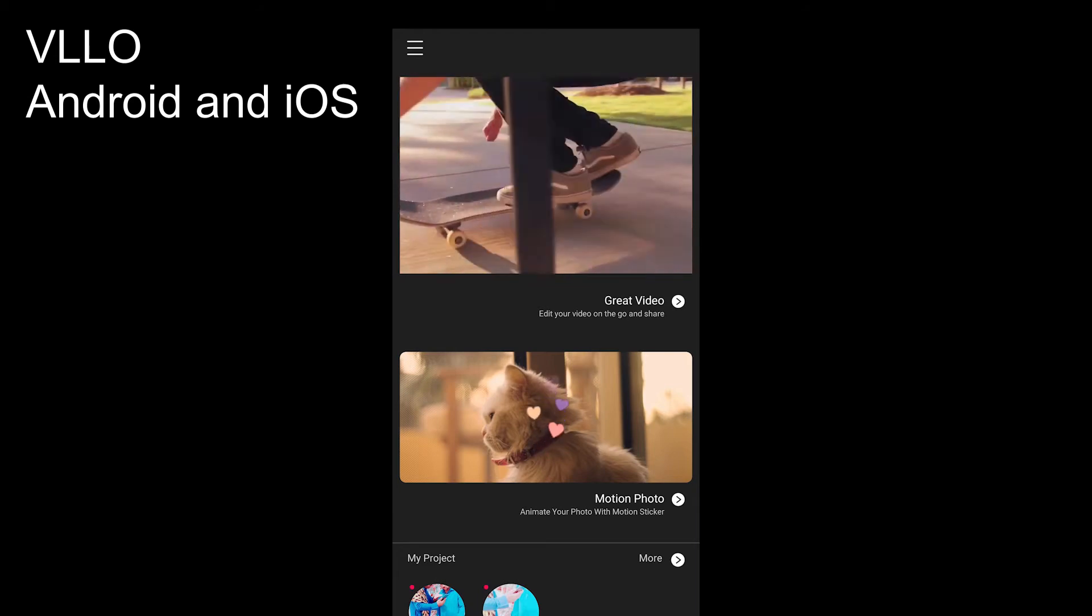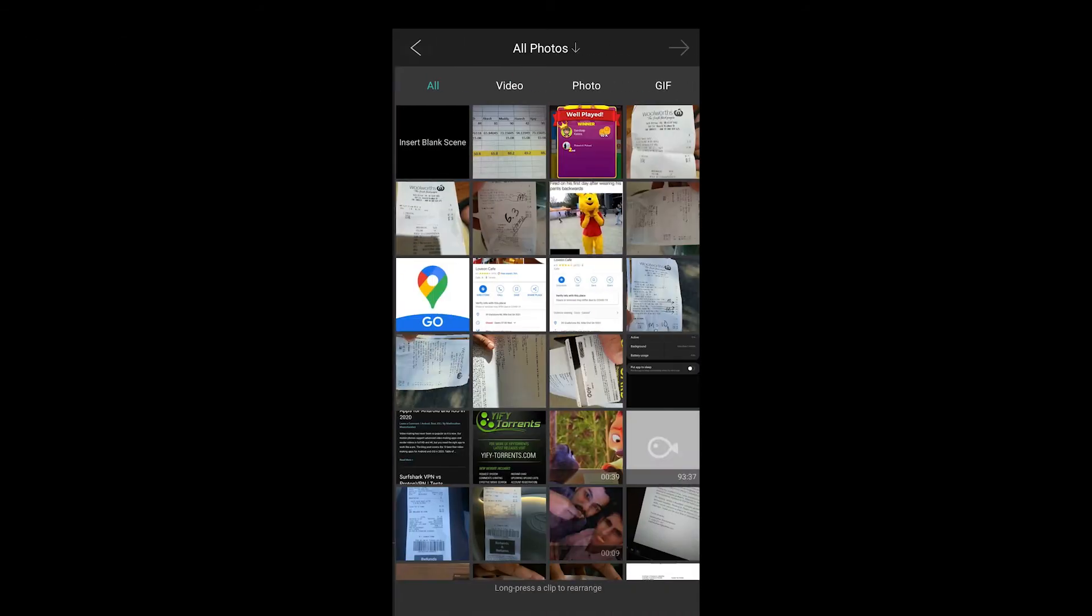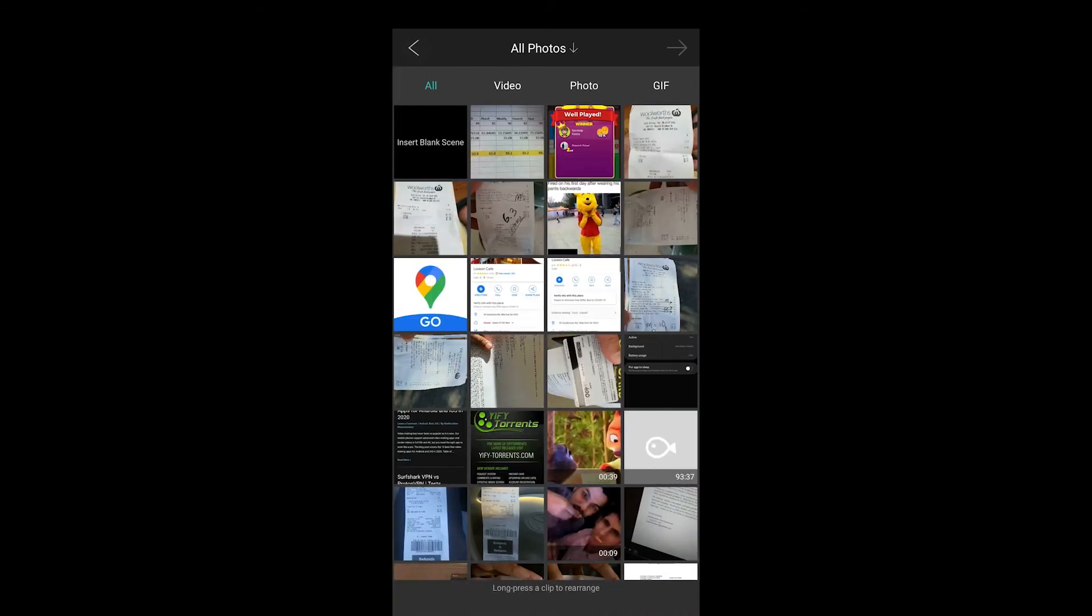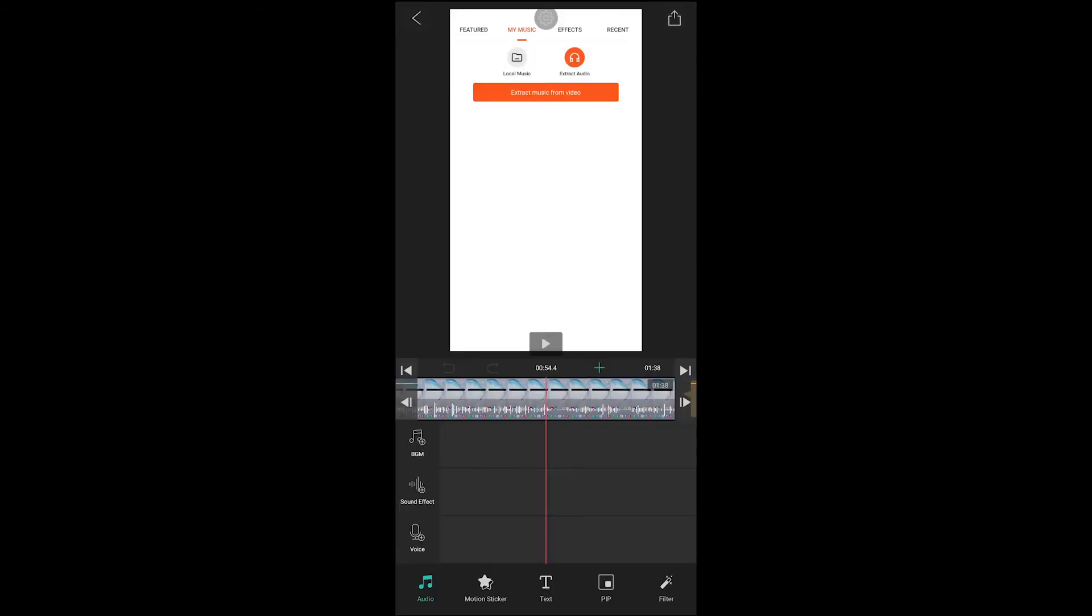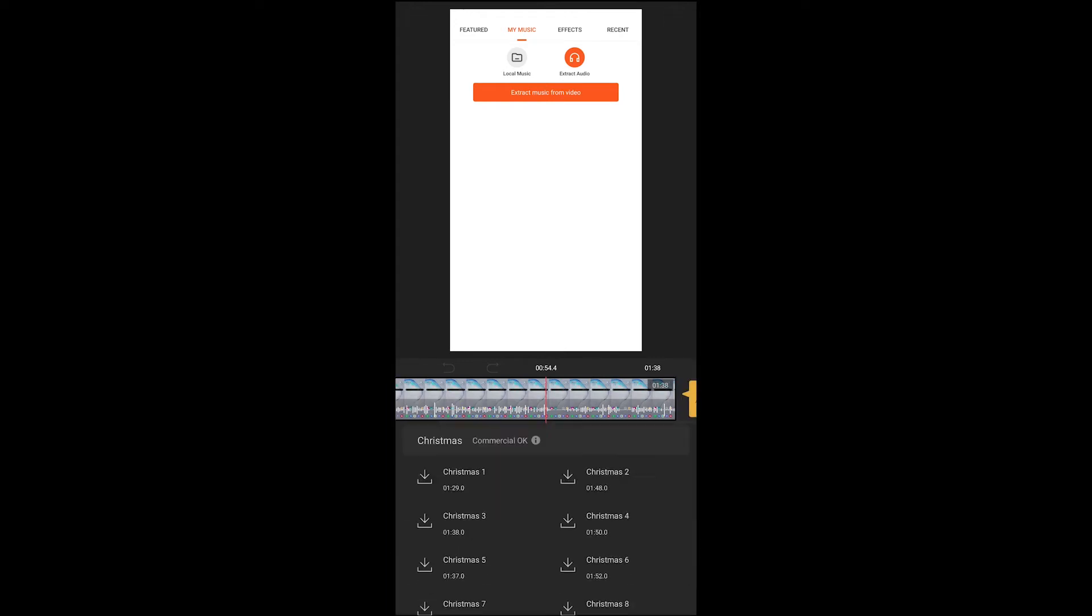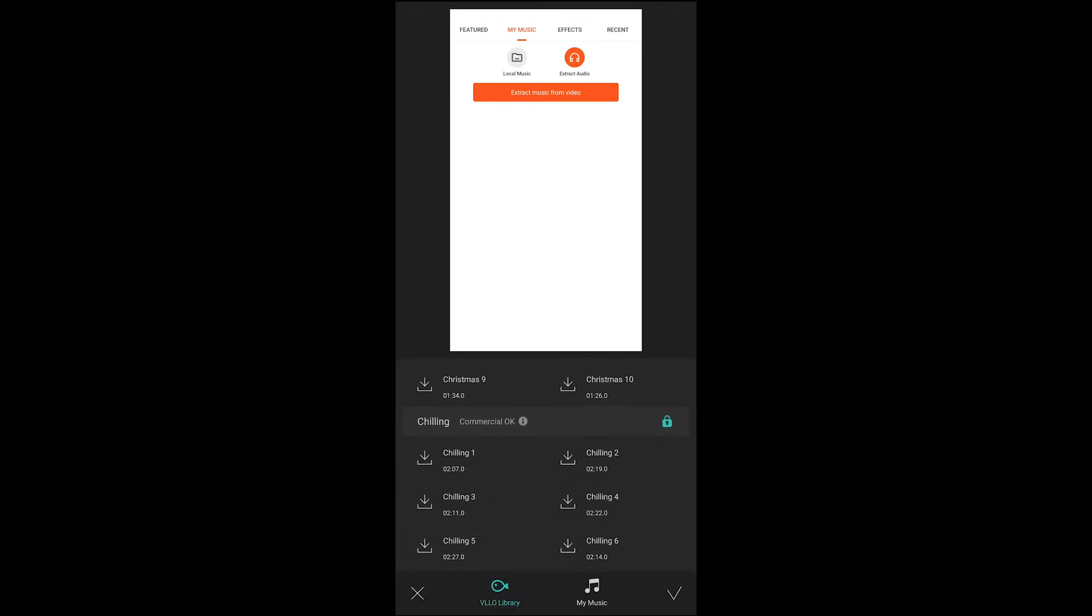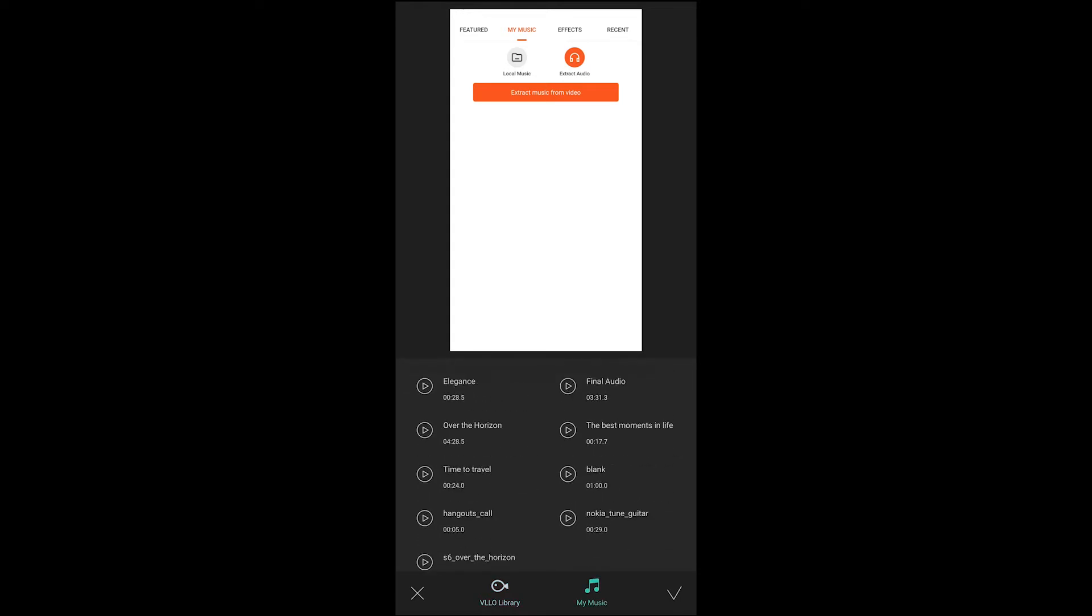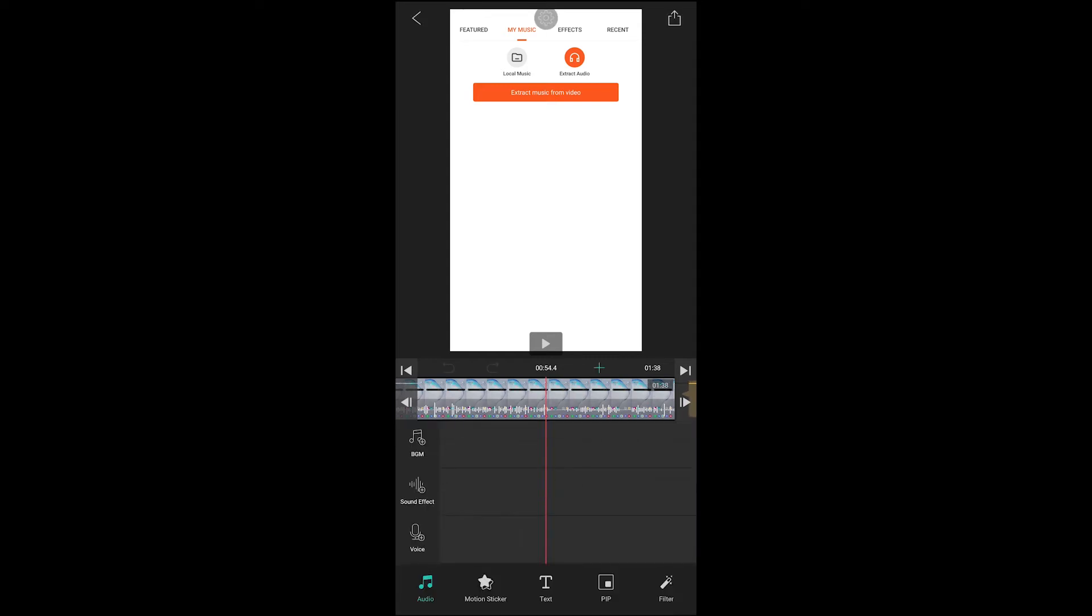The app offers three options: BGM, sound effects and voice. You can tap on BGM or sound effects and then my music to add your own music to the videos. The voice option offers to record your voice. The app has so many features and it offers to export videos in 4K and QHD resolutions.